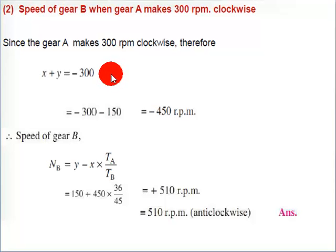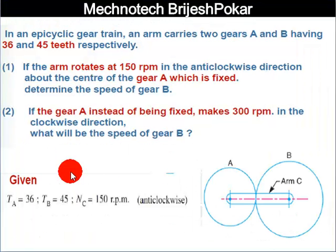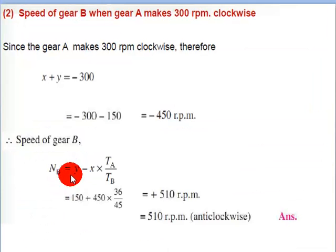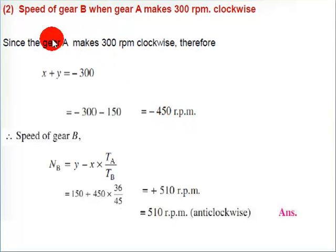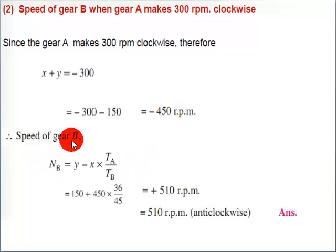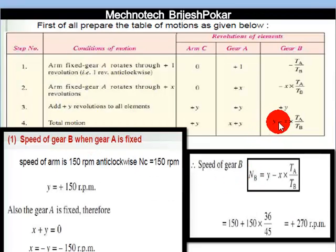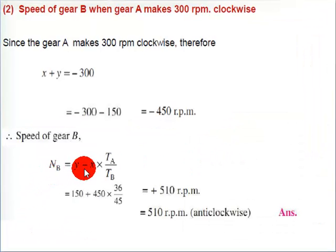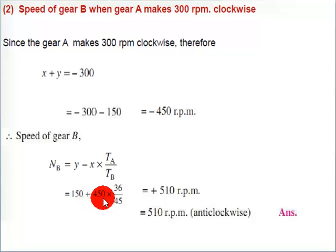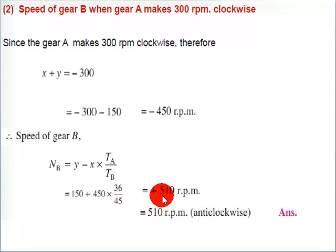With Y equal to 150, we rearrange to get X equal to minus 300 minus 150, so X is equal to minus 450 rpm. Substituting into NB equals Y minus X times TA upon TB: 150 minus (minus 450) gives 150 plus 450, multiplied by 36 over 45, giving an answer of 510 rpm.